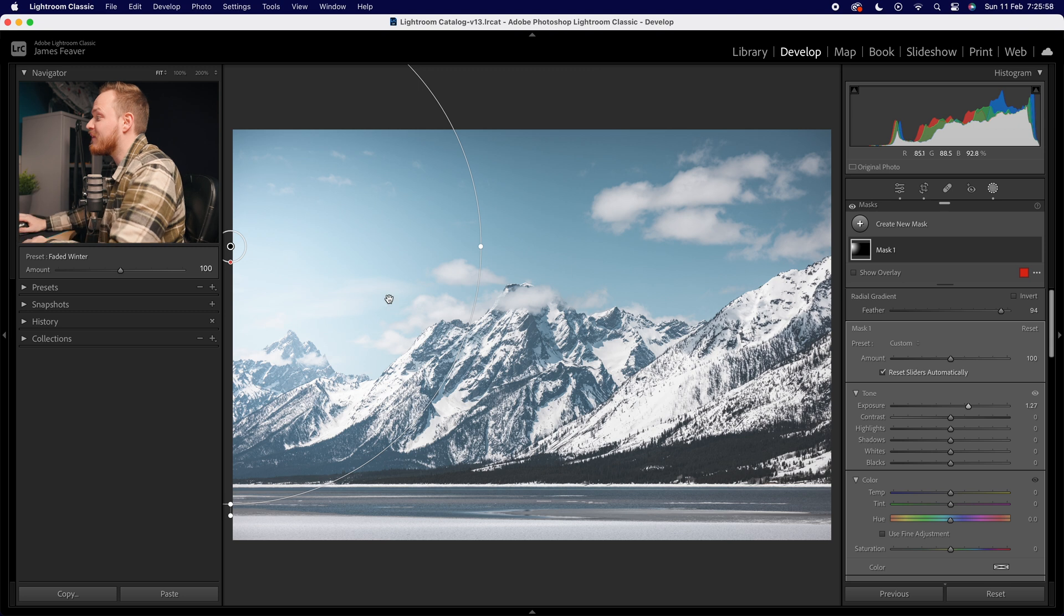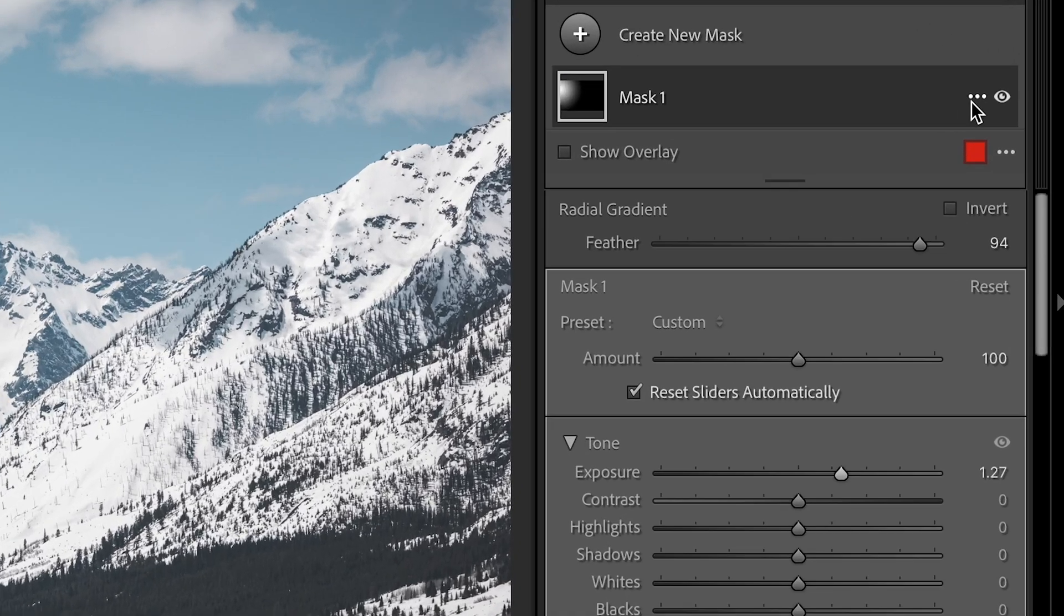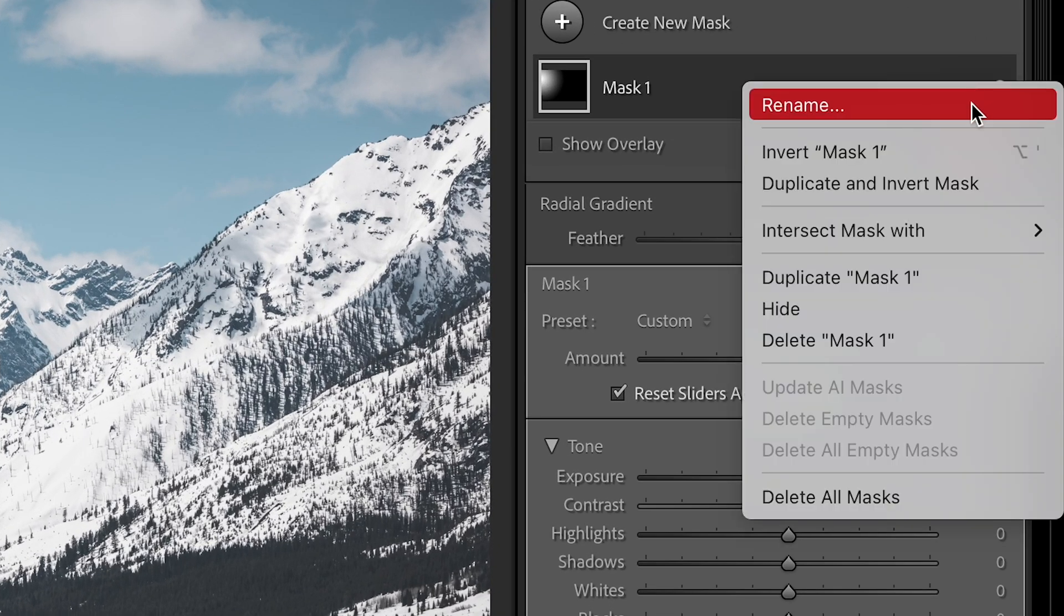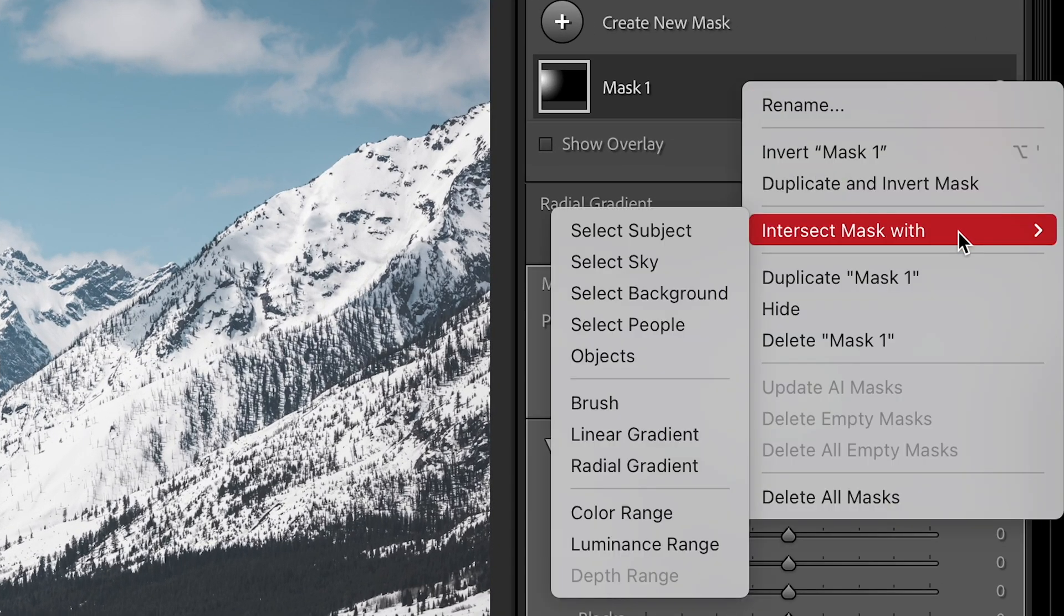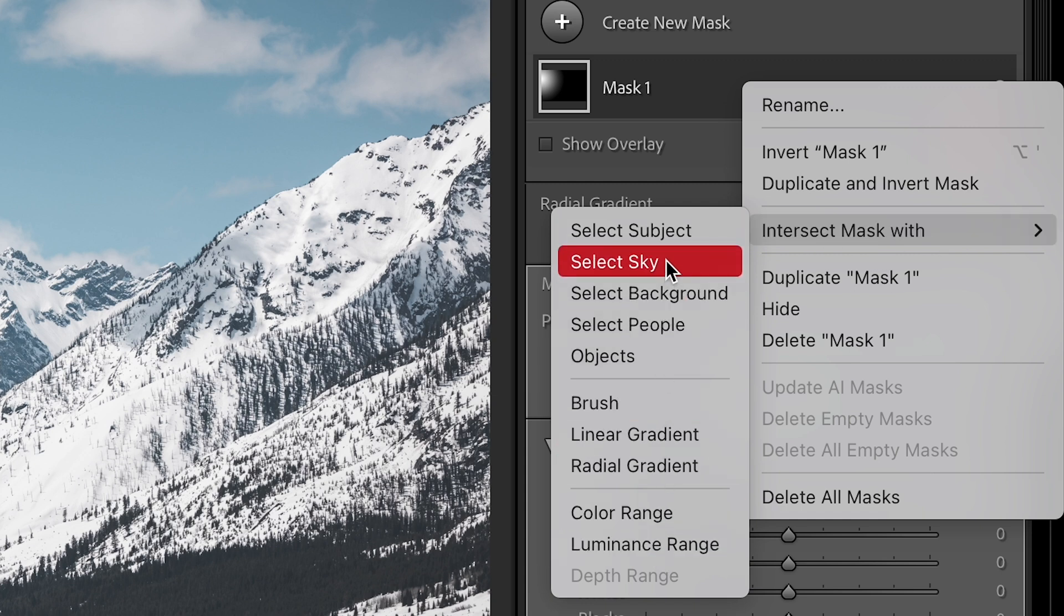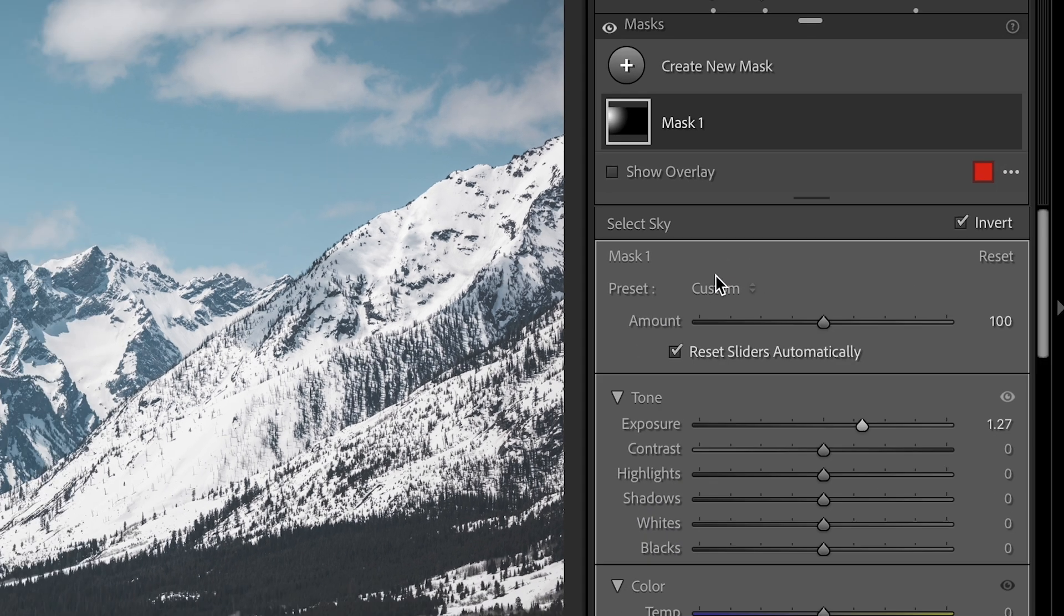Now there's many ways we can get rid of that, but actually my favorite way is to intersect it with a sky mask. So with that mask selected, what we're going to do is go into my mask menu, then we go down to intersect mask, and this is where you can select the mask you would like it to be intersected with. I'm going to go ahead in this case and select sky.